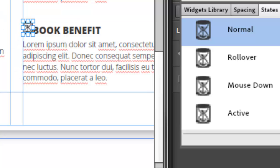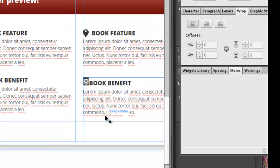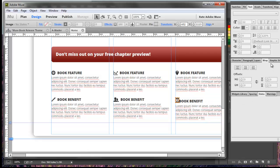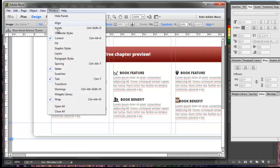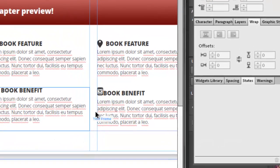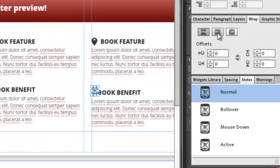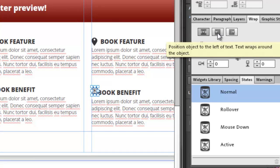Now as you can see, this image moved the text around a little bit and it doesn't have the spacing that we want. So we're going to apply the text wrap, which is a panel in Adobe Muse. If you don't see it, go to Window and make sure that Wrap is checked. When we select the image, we can hit the middle button for positioning the object to the left of the text and wrapping the text around it.